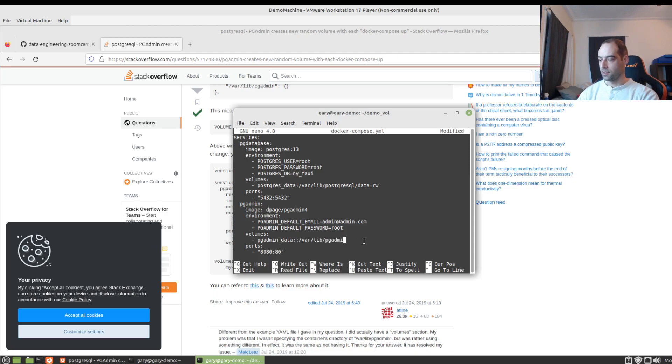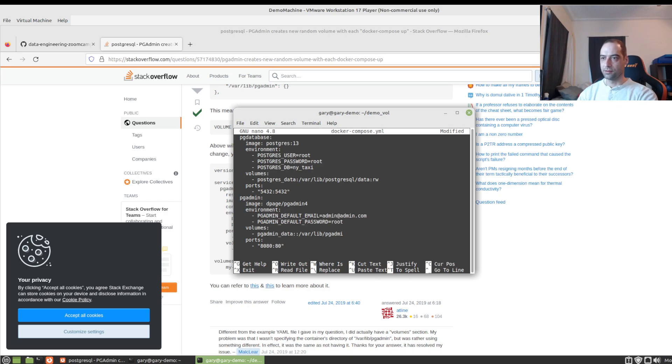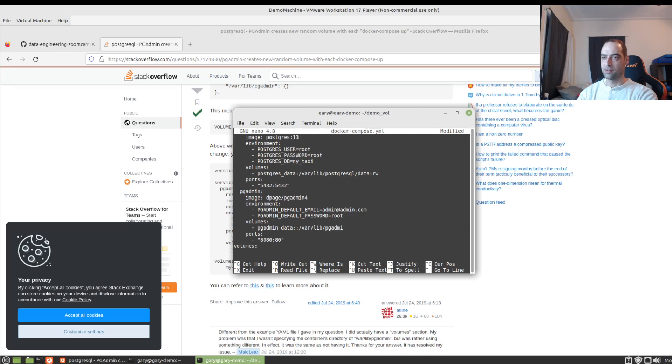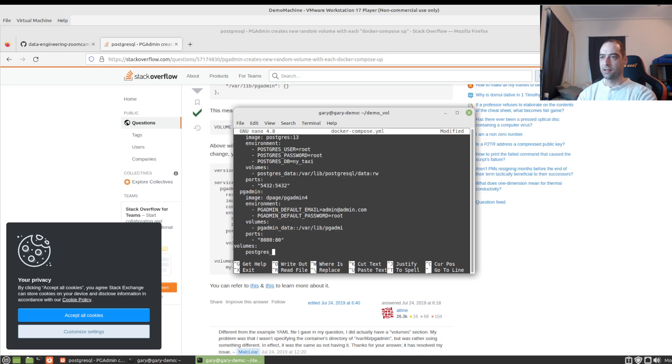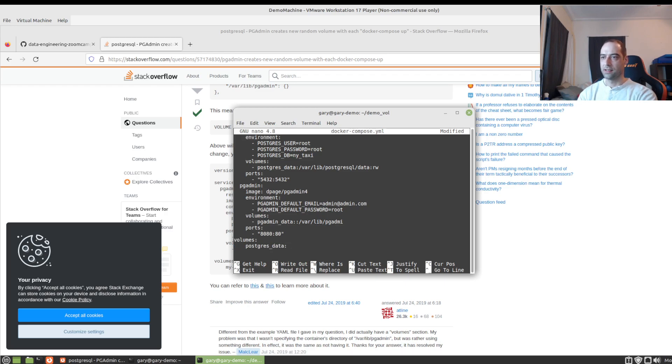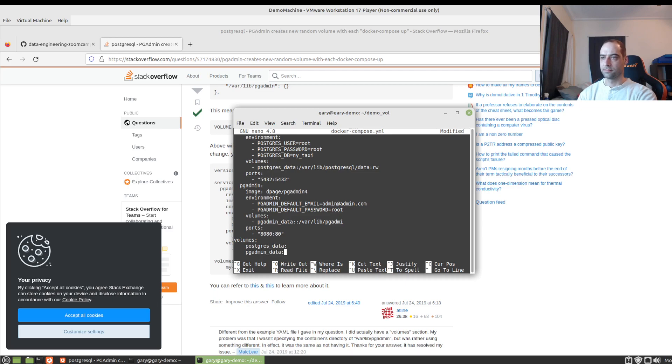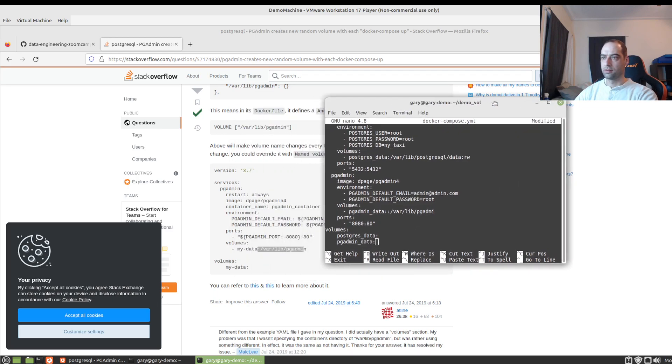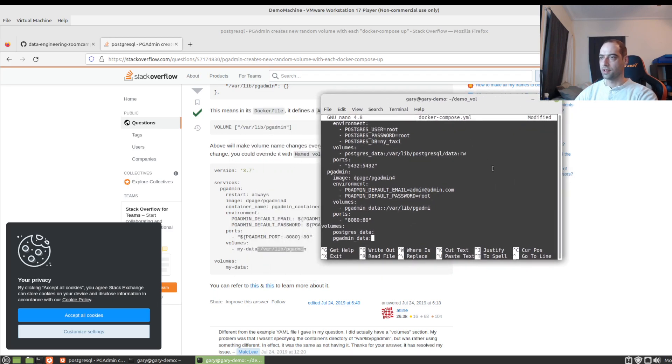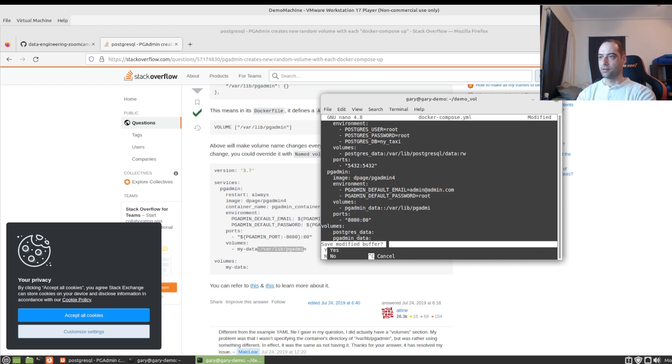And we can just copy this part. And we'll also want to put this at the end. Let's say volumes. And let's see, we have postgres data. I'm going to call it at the end. And pgadmin data. I think that looks good. So I'm just going to save that.